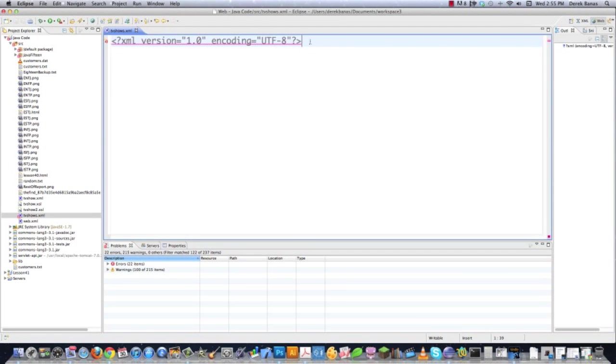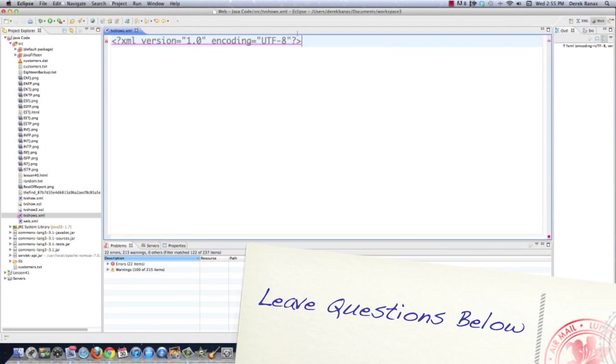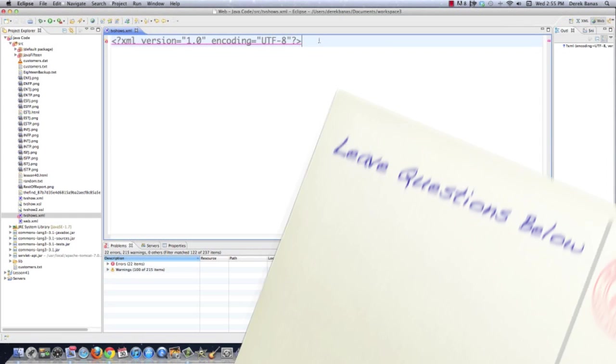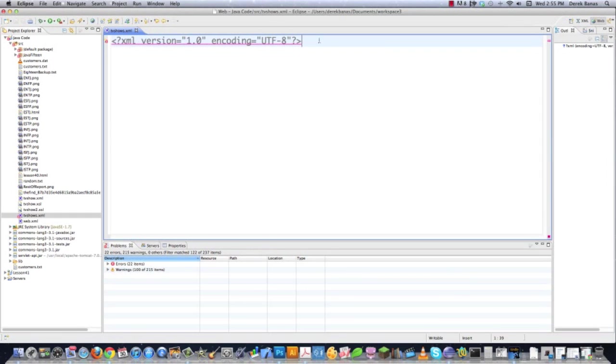You can see right here what is called the XML declaration, and it just states what version of XML I'm using as well as my encoding. Now, XML, like you probably know, is known as Extensible Markup Language, and it is used for storing information as well as describing the structure of information. However, it is also used for transporting information. It is not a language, but it's pretty much just a series of rules for organizing data.